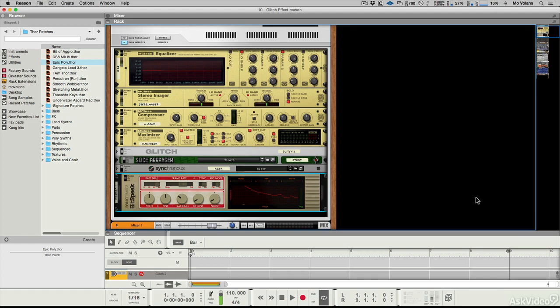I would be prepared for some unpredictable results, but they're a lot of fun at the same time, and it doesn't sound like anything else in the Reason Rack. That alone makes it worth having in your sonic arsenal.